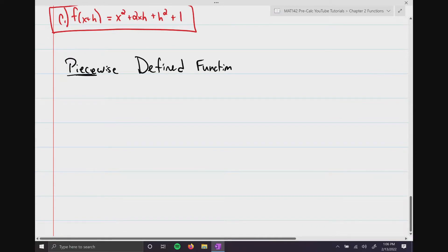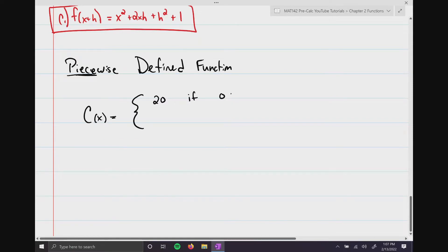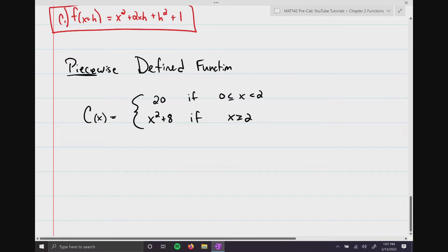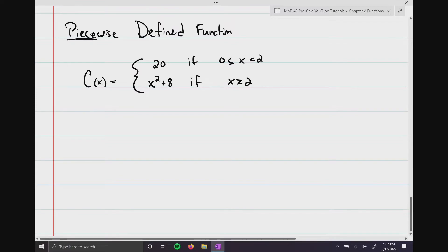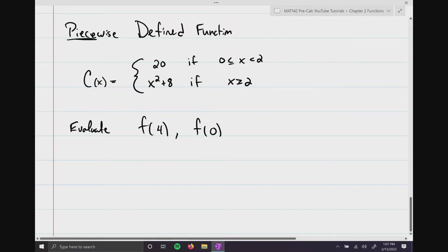Piecewise defined functions are functions that are in keyword pieces. Here's a straightforward example: c(x) equals 20 if x is between 0 and 2, or x² + 8 if x is greater than or equal to 2. Evaluate f(4), f(0), and f(2).